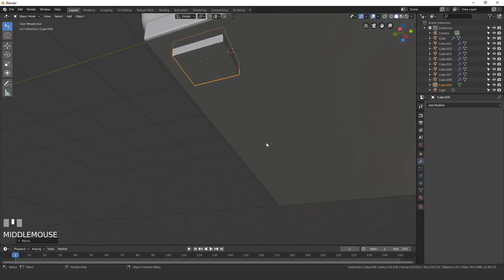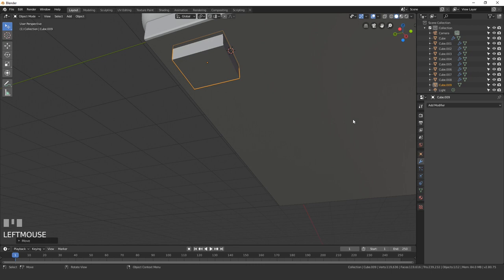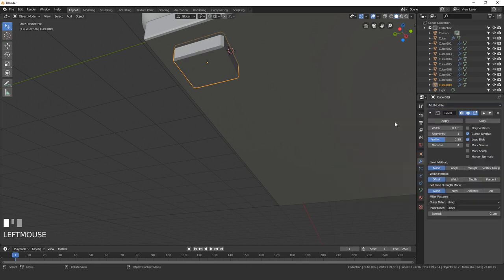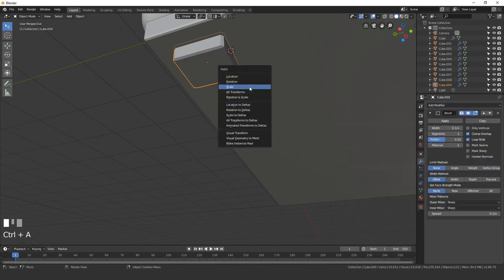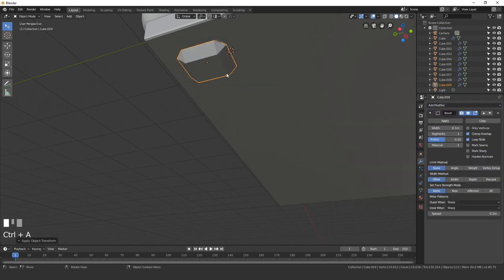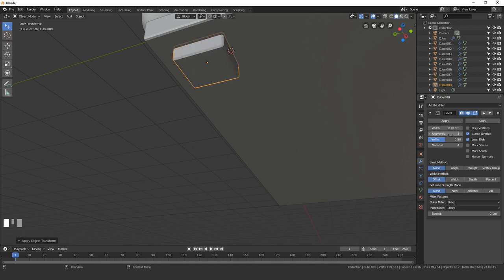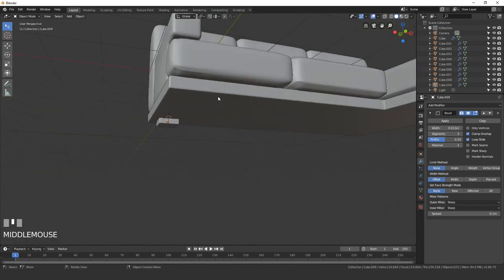Next we'll add in a bevel modifier. Go over to your modifiers tab and click bevel. Also make sure you apply the scale. The bevel is way too high, so let's drag it down to about 0.013, somewhere around there. Then we'll turn the segments up to 2.